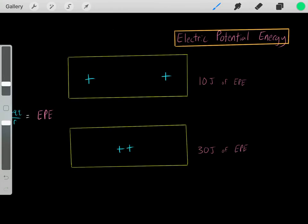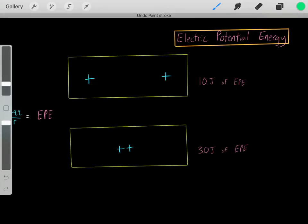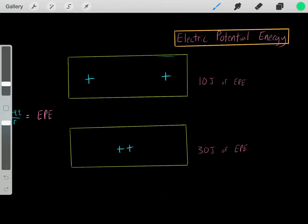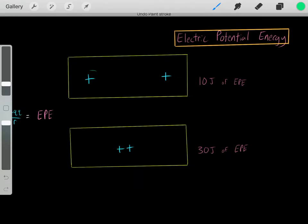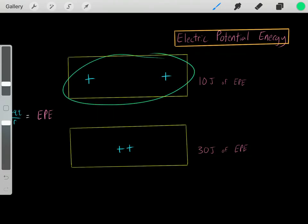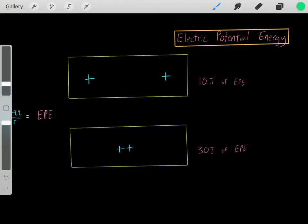Let's say we have this system with these two positive charges. Whenever we have charges in close proximity, we have a system with energy in the form of electrical potential energy. For example, maybe we have this system with these two positive charges at a certain distance, and let's say this system happens to have 10 joules of energy in the form of electrical potential energy.